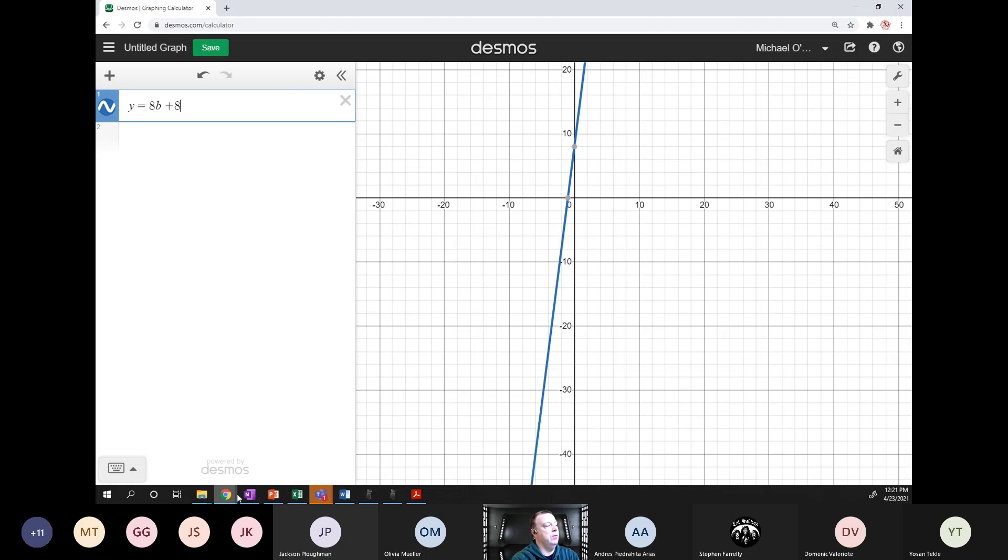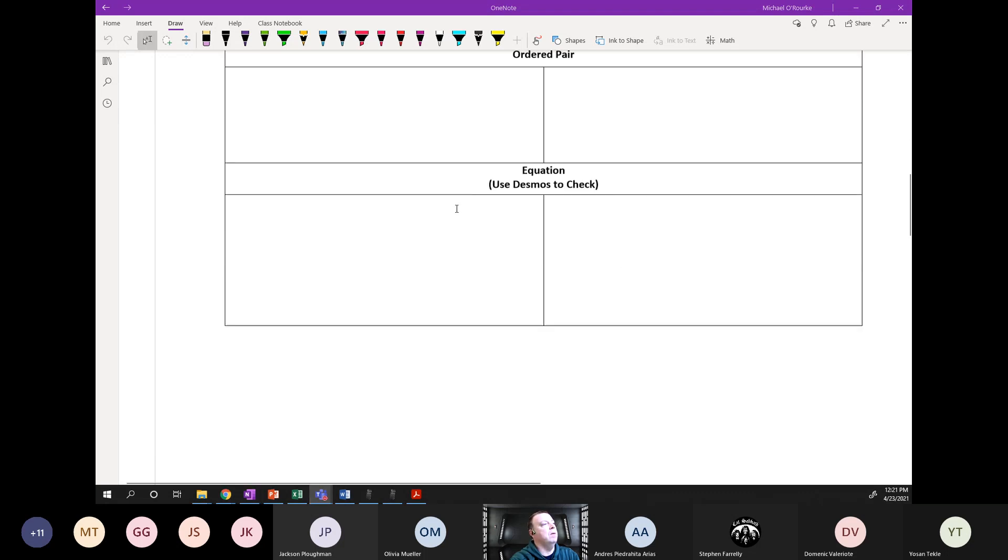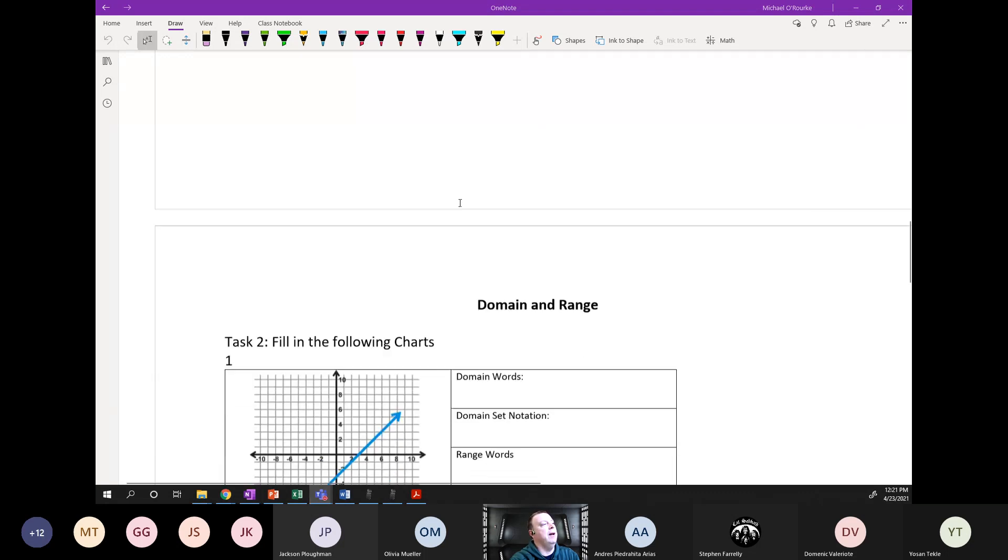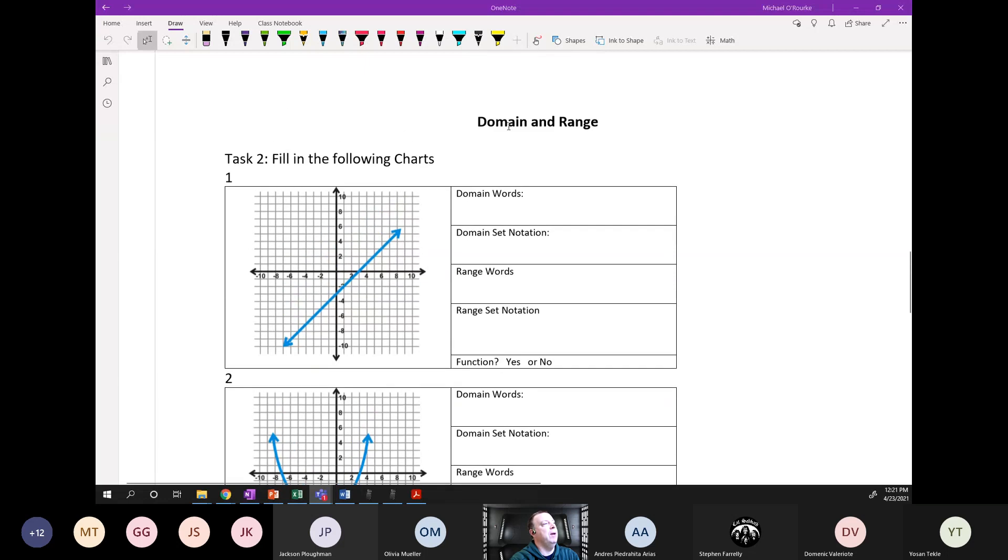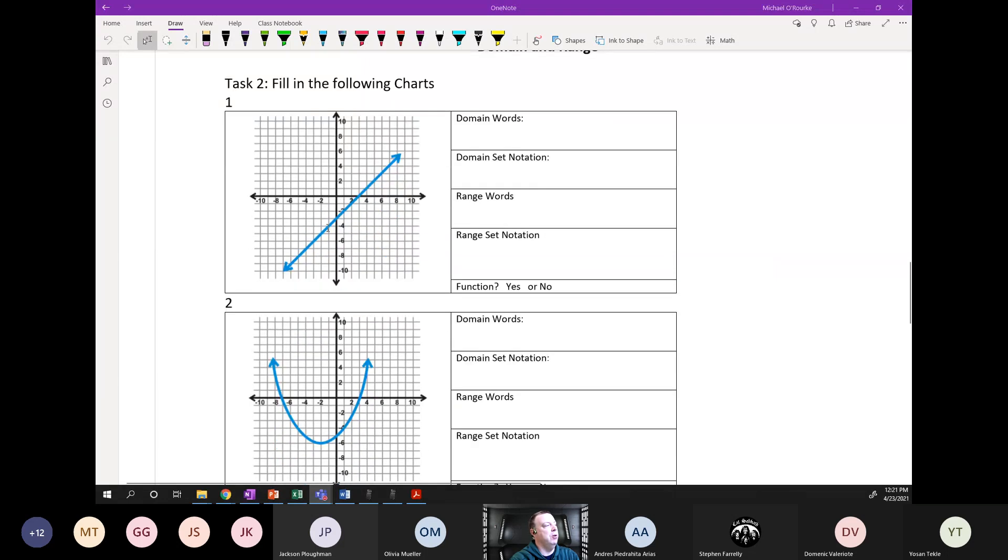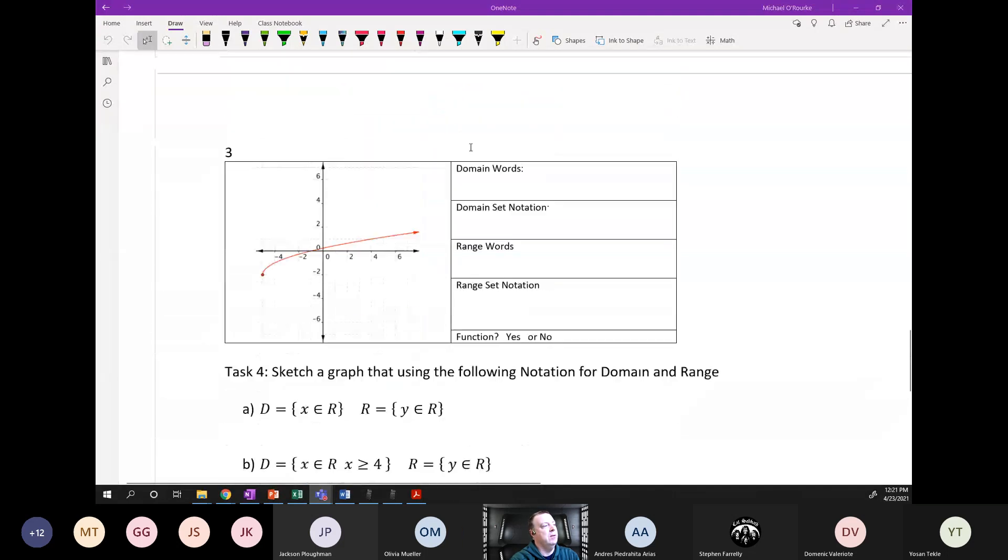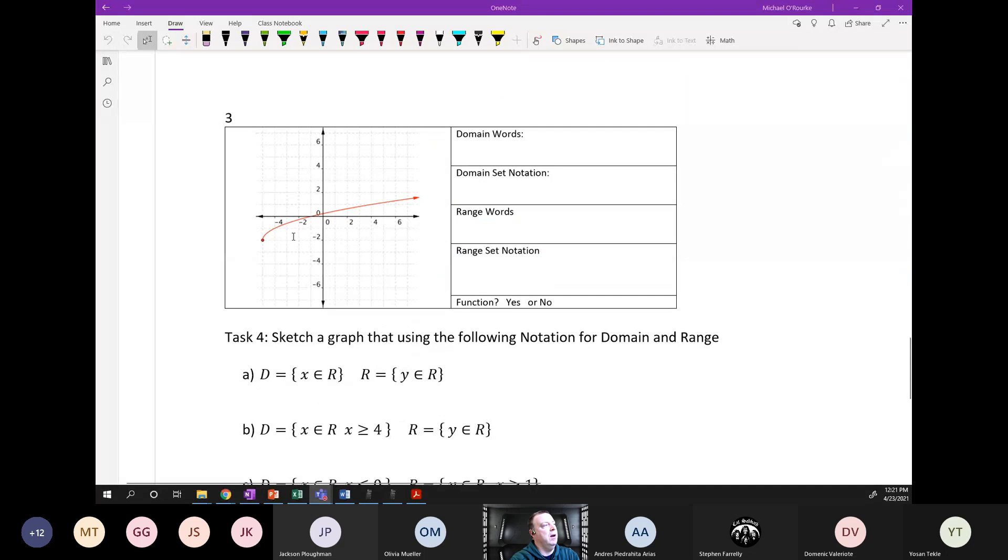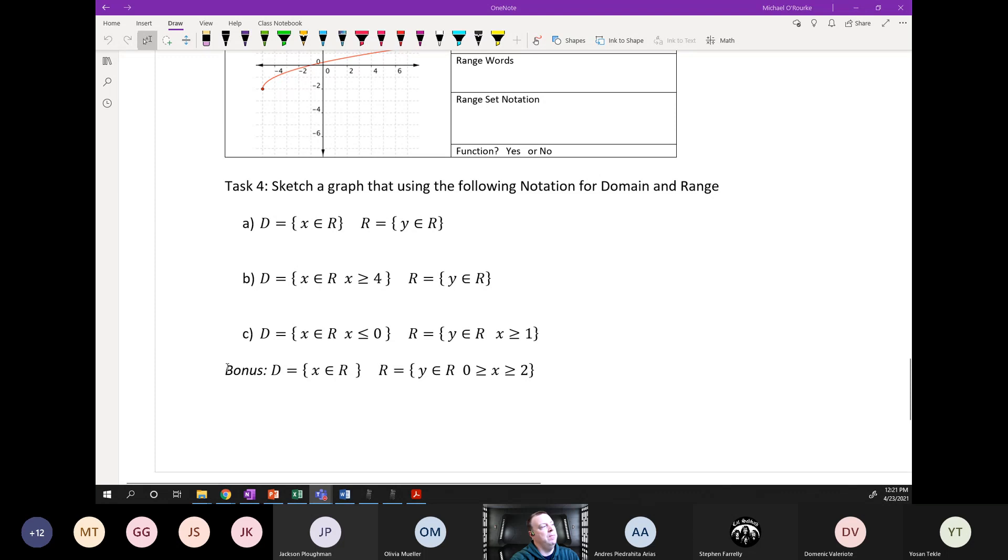Then you have some domain and range questions, they look almost exactly like we did yesterday. Then this last part here is I want you to sketch a graph that matches these domain and ranges, and there's a bonus one there as well.